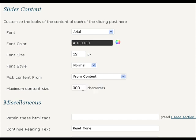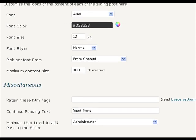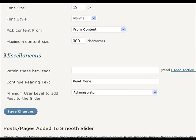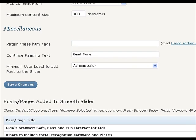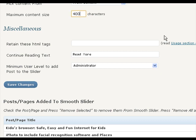You can pick the content from slider posts either from directly post content or from post excerpt or from a custom field slider_content. Create this custom field and put the value as whatever content you want for that post to be displayed on the slider.